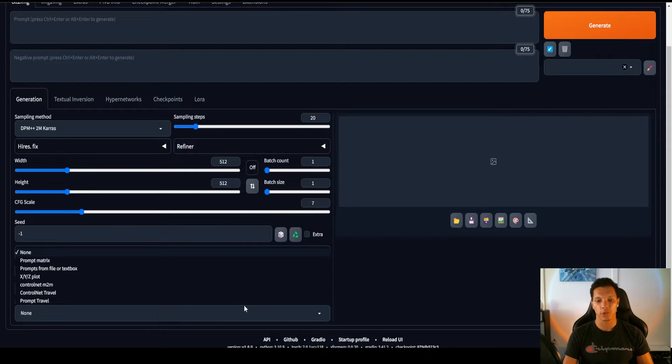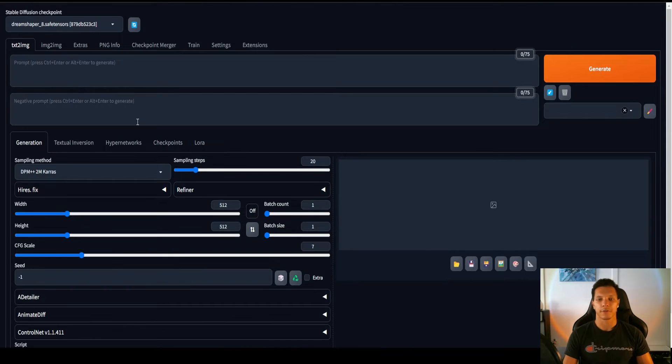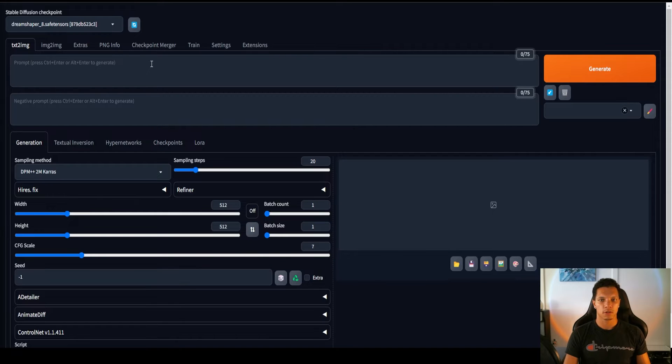Now, we actually don't need to enable this for this to work. So for the first method, we're just going to use the Text to Image tab.